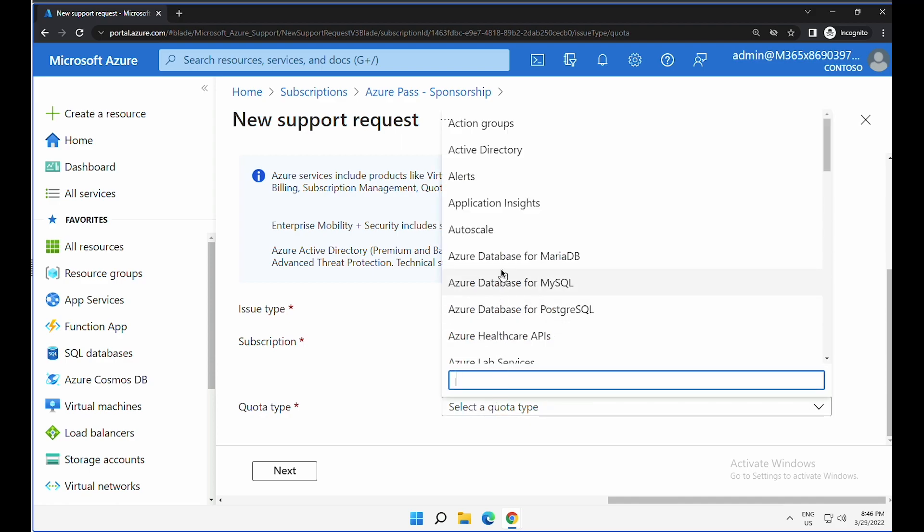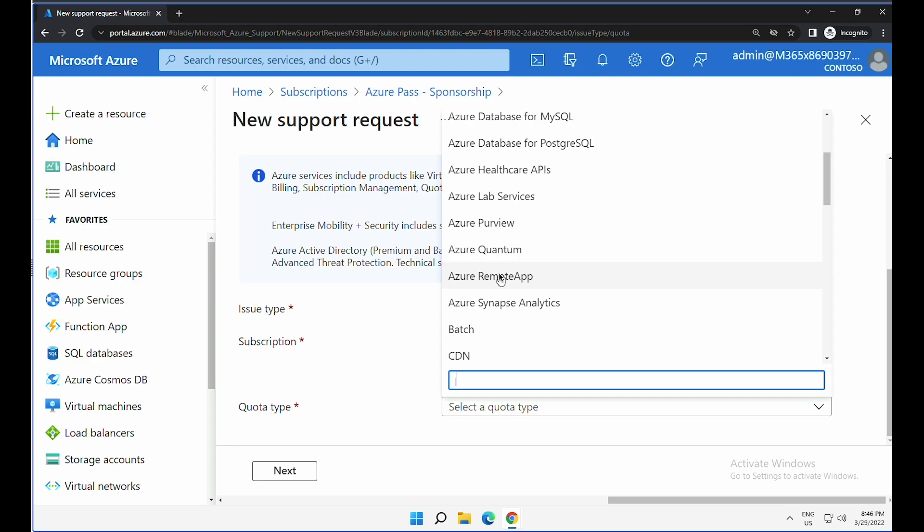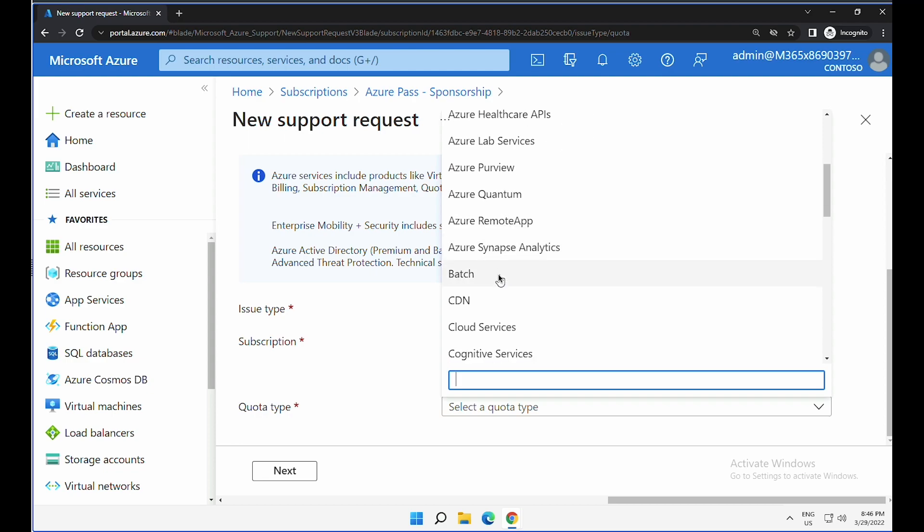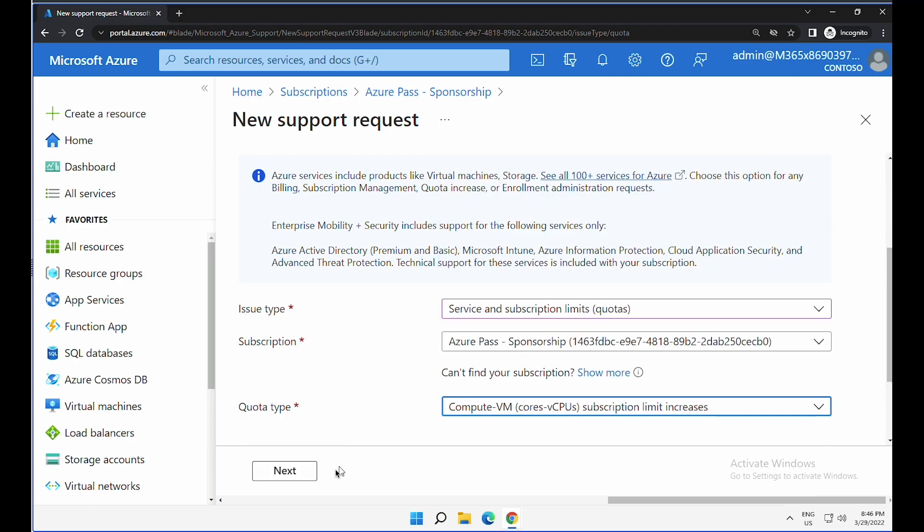There are quite a lot, but what I am trying to increase right now is compute, which is related to virtual machines. I want to increase the core or vCPUs within my subscription so that I can try out few compute-oriented tasks. Click next.